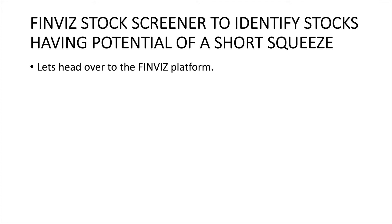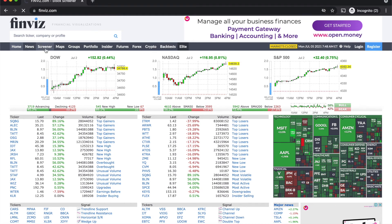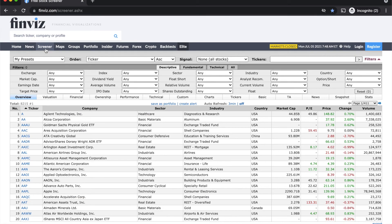Now let's head over to the Finviz stock screener and look at the settings we can use. Here we are on the Finviz platform — I'll leave a link in the description. This is the free version; you can try it and go for the paid version if you like it. Once you're on the platform, go to the screener tab.